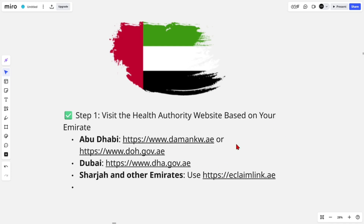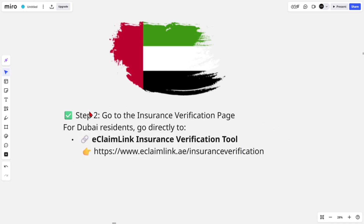These websites allow you to search for insurance using your Emirates ID. Then step two, we need to go to the insurance verification page. For Dubai residents, go directly to this link here — this is the eClaim link insurance verification tool.